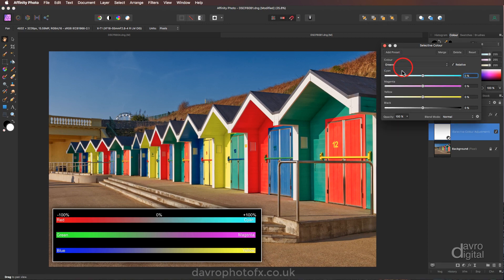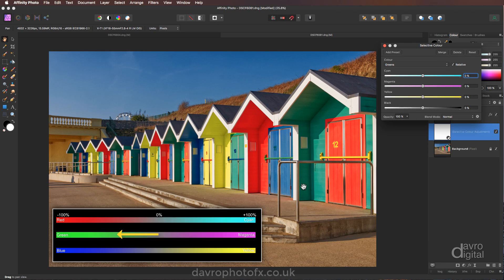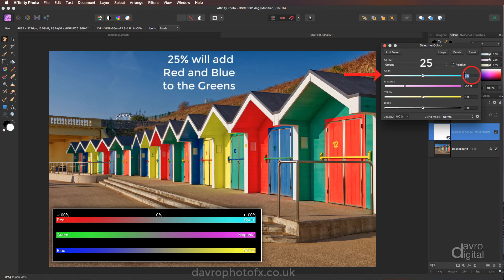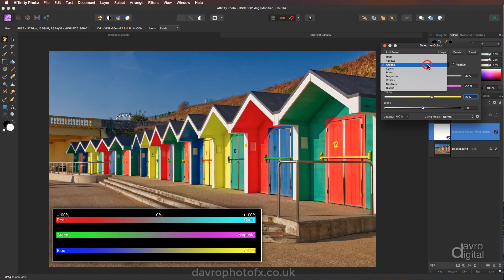Coming to Green — there's no green slider. The opposite color is Magenta, so we need to come up to the Magenta slider and move it to the left hand side. Press minus, then 50. For Cyan, we're going to take this into the cyans — 25. Press Enter. Just switching this off and on, and you can now see those greens — they're really starting to pop.